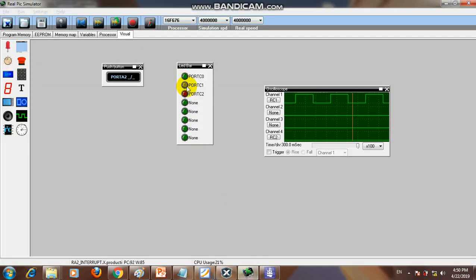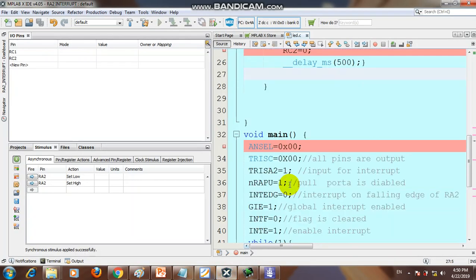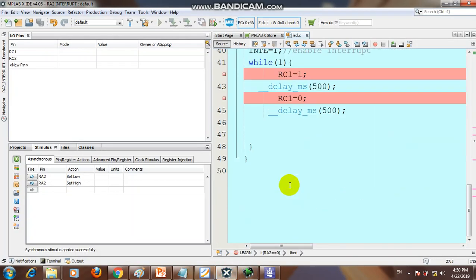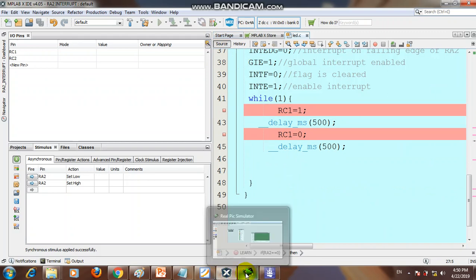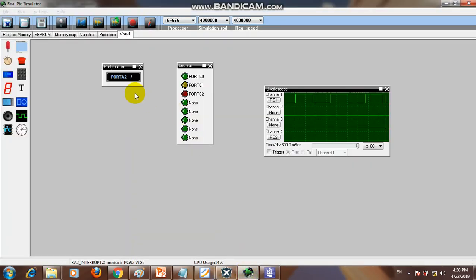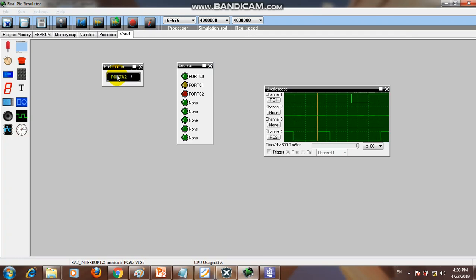The yellow LED (RC1) is blinking in the main function, while the red LED (RC2) blinks when the interrupt service routine is triggered. This is a brief introduction to the interrupt service routine. Thank you for watching.